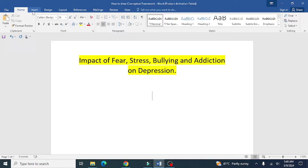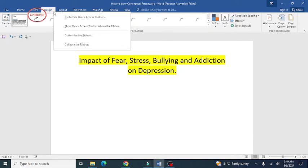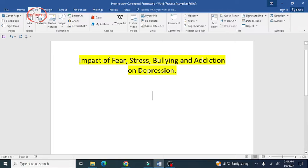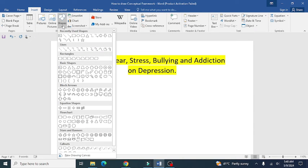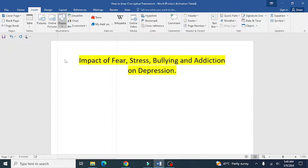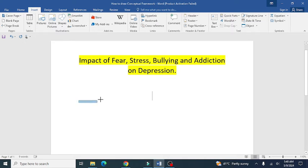The first thing you need to do is click on the Insert tab, and then click on the Shapes option. From there you can select different shapes of your choice. I'm going to use this shape for my conceptual framework formulation, so click on it.